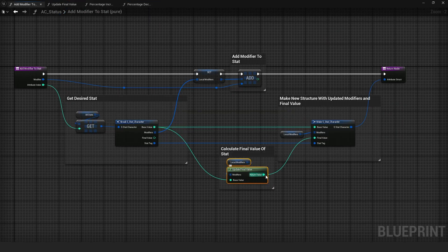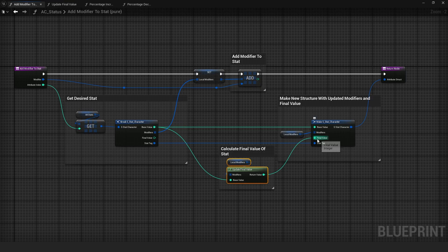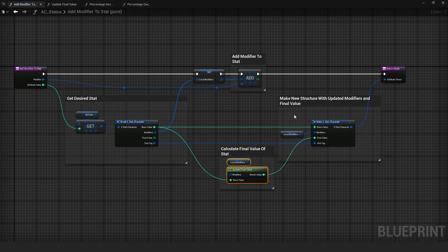The calculated value is then output back to this function, which updates the stat modifiers and the final value.